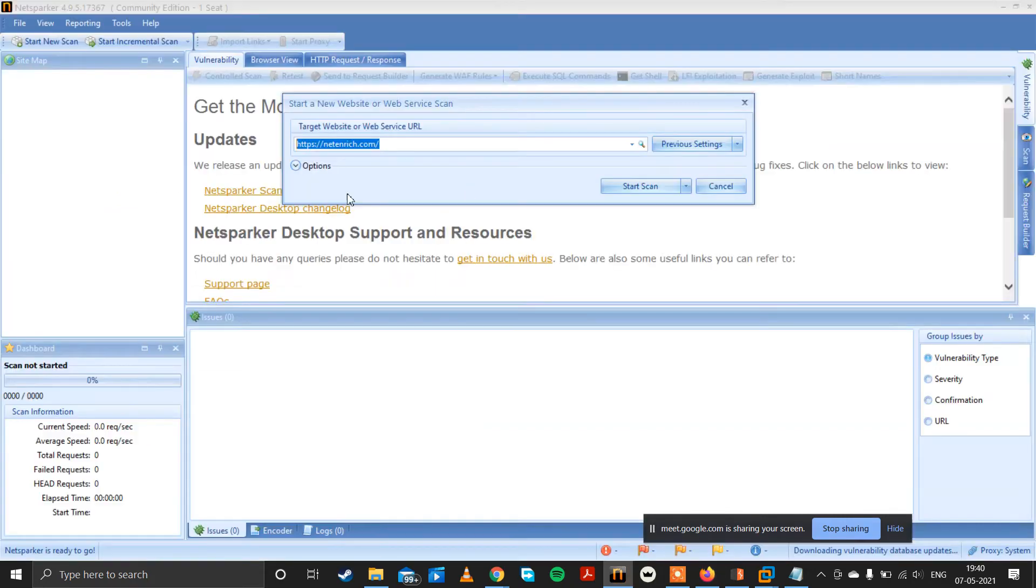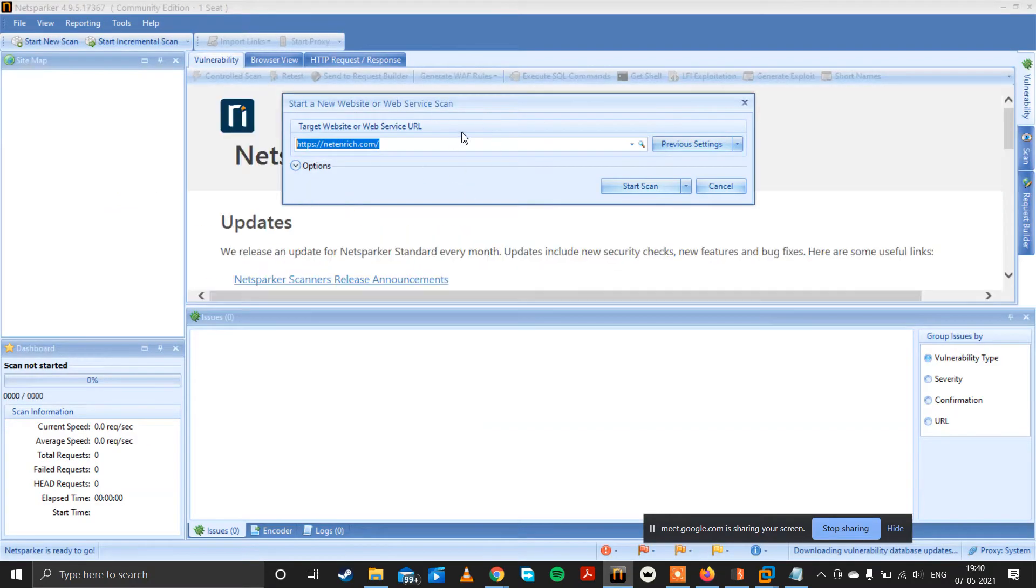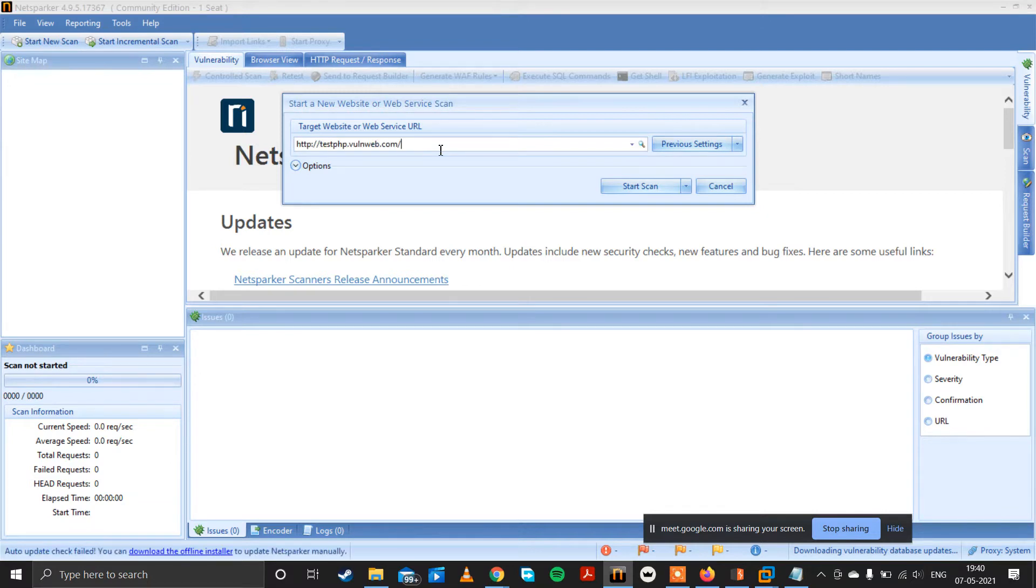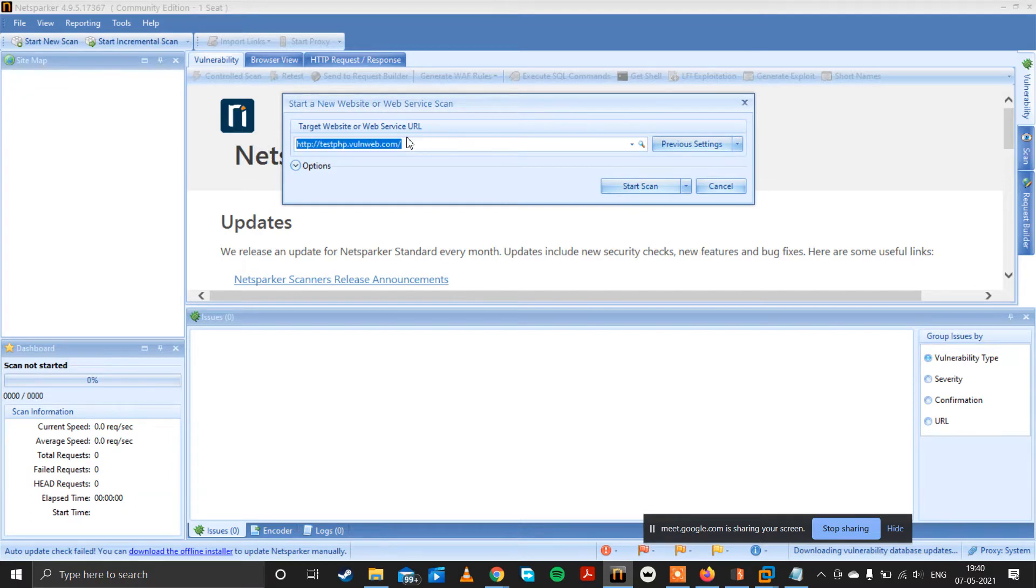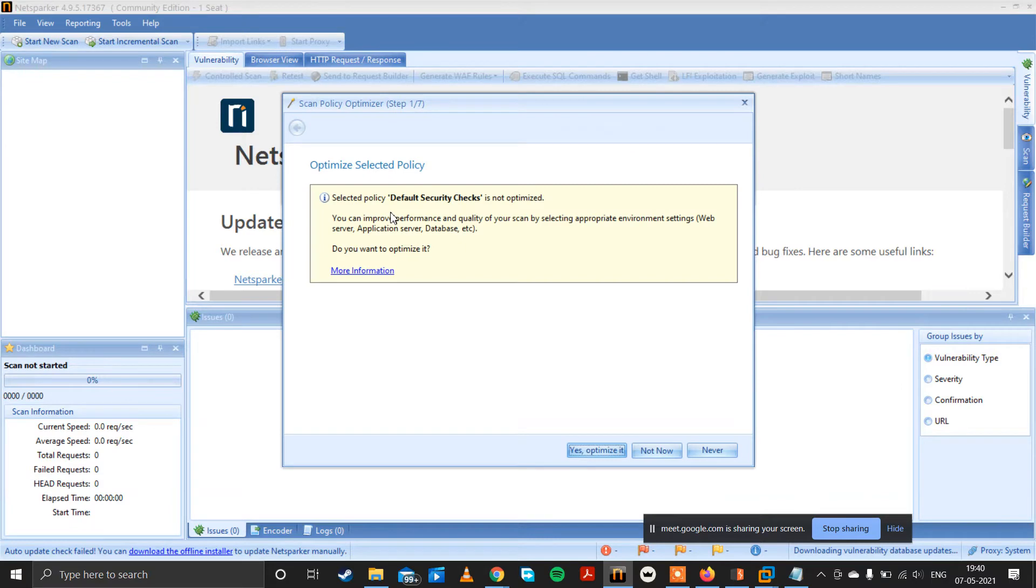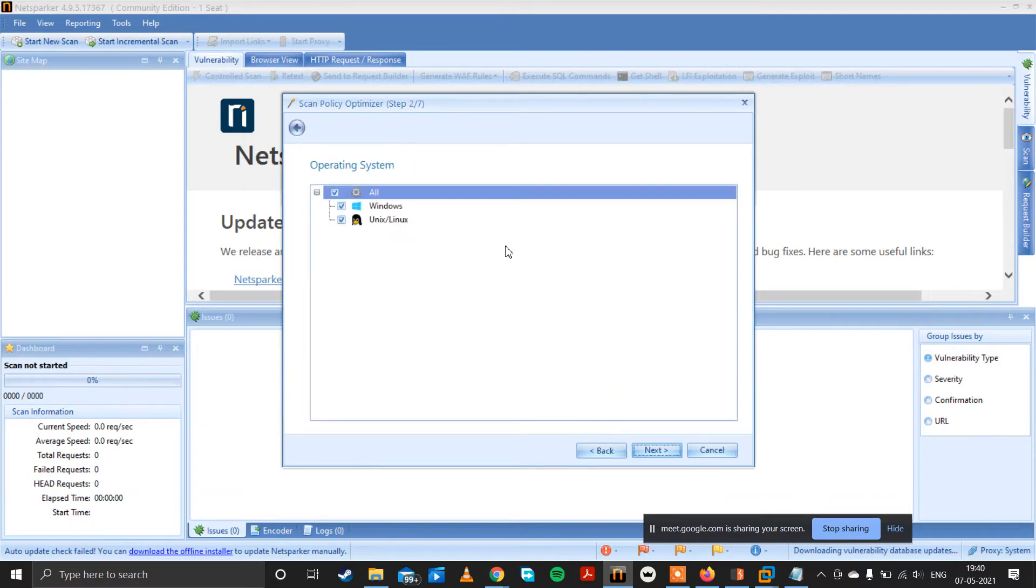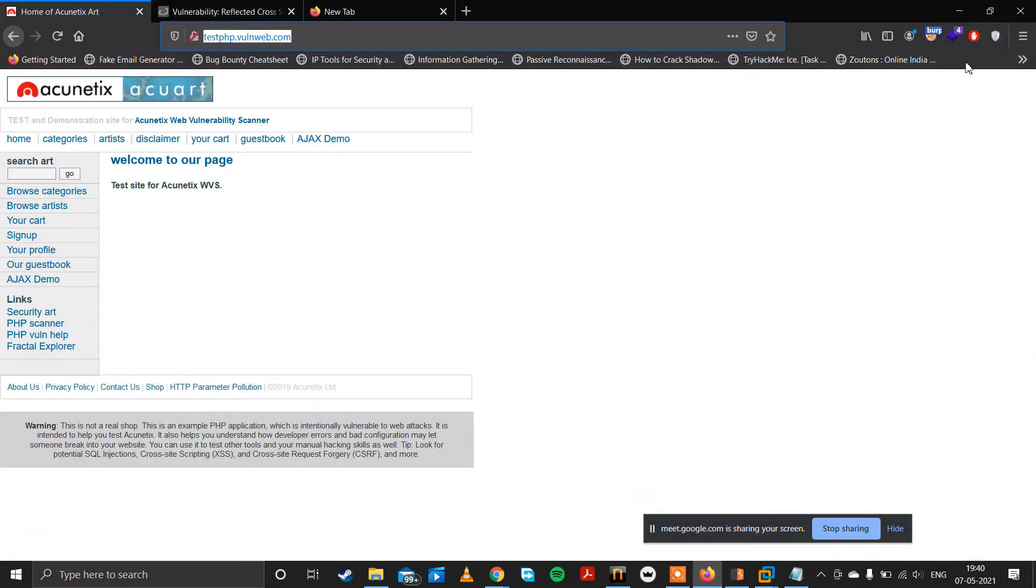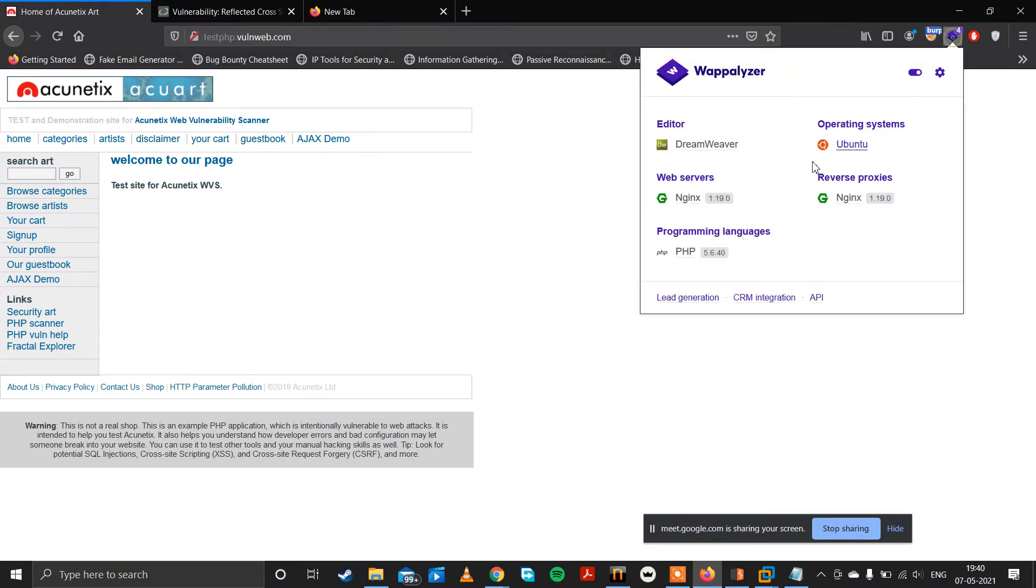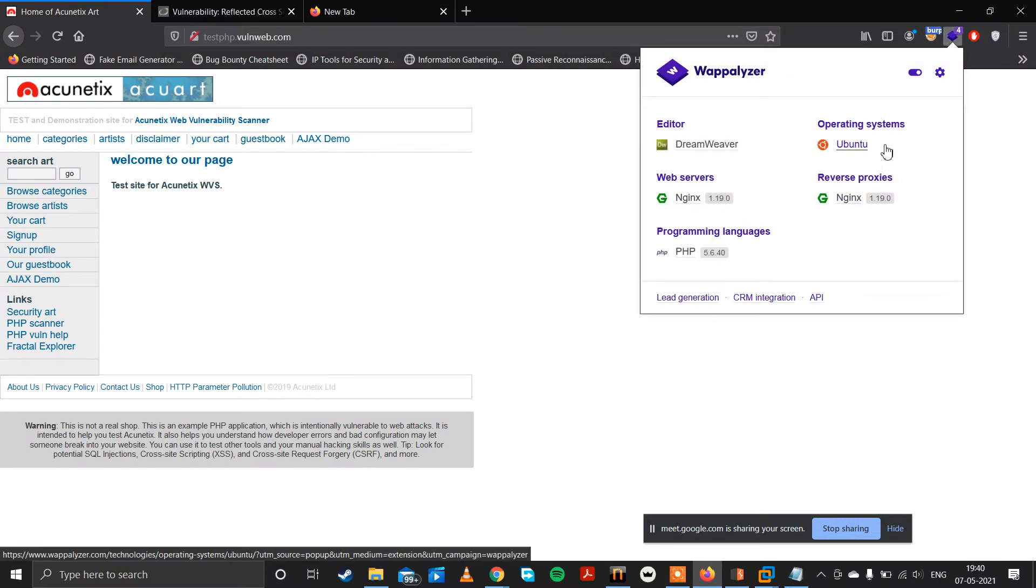It is the loading screen of this application to check for vulnerability. Give the website name, start scan, yes, optimize it. So what OS is it on? It is on open...